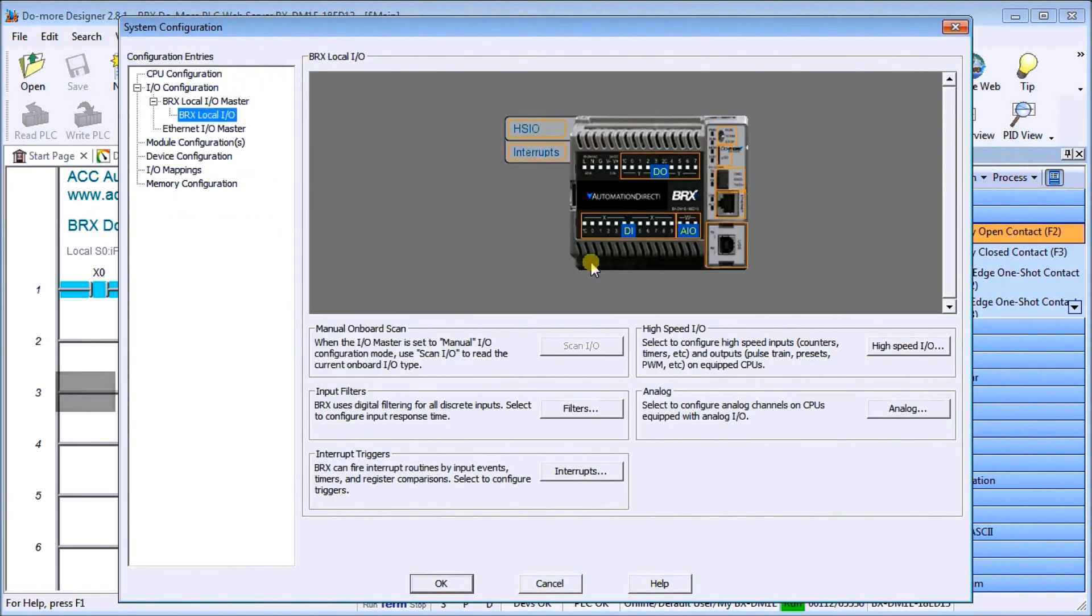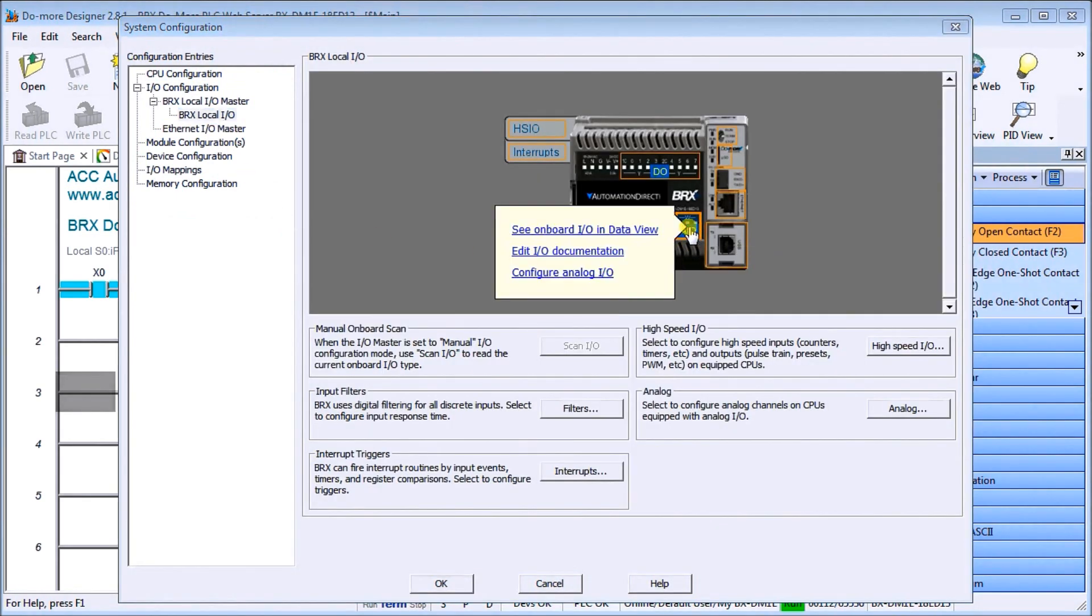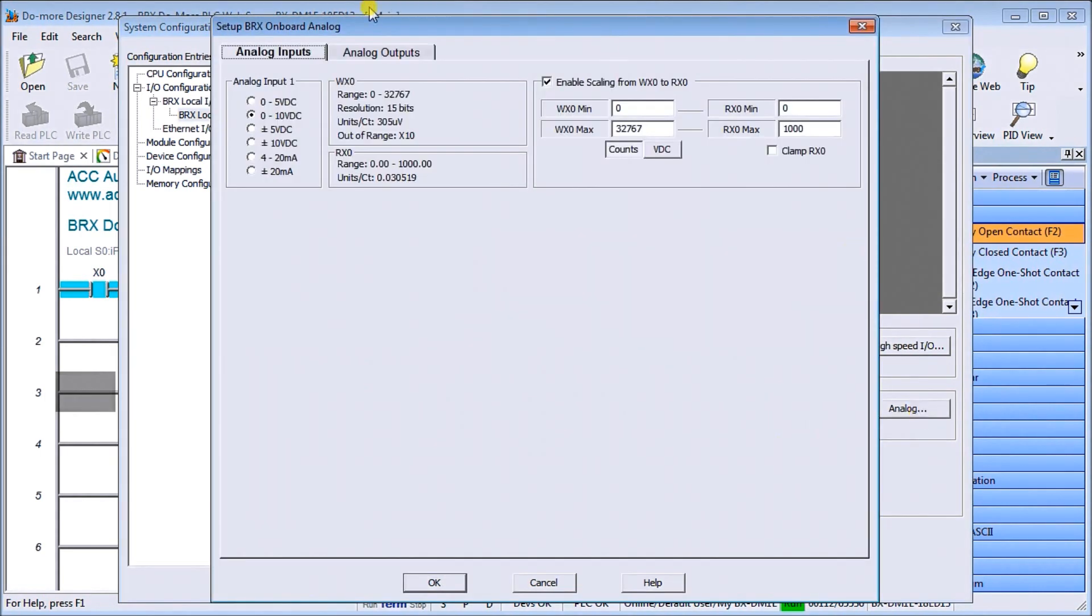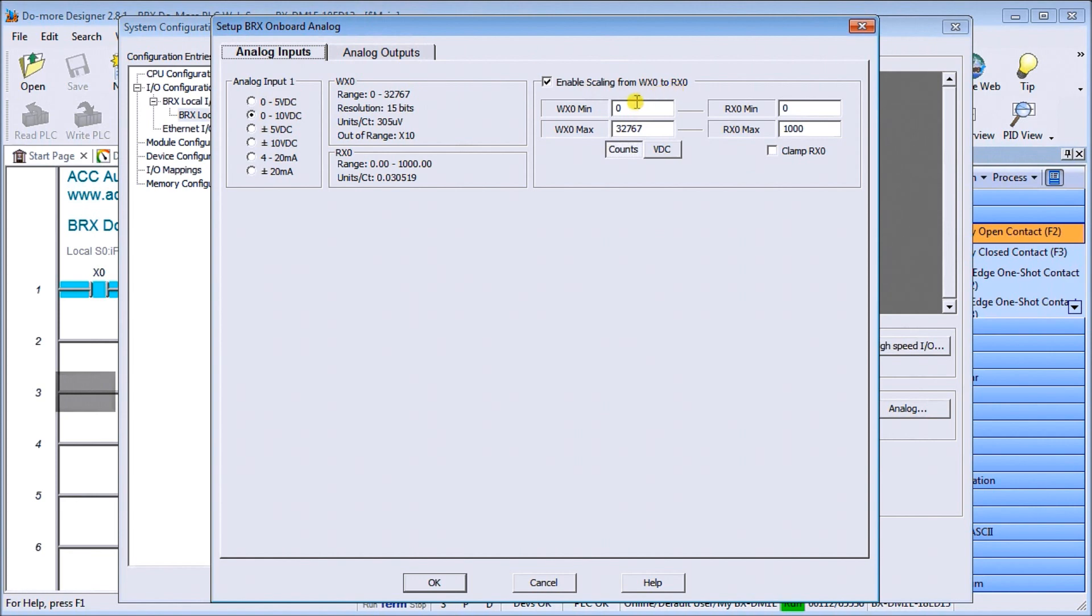Looking back at our system configuration we'll go to the BRX local IO, look at analog inputs and outputs. In our case here we're going to use our voltage input tester that we made from a 9 volt battery and a potentiometer, and we're going to feed that into our input signal which is 0 to 10 volt DC. We're going to enable the scaling so WX0 to RX0, going from 0 to 32,767 to 0 to 1000 representing like a percentage or voltage.